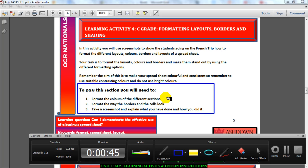Format the way the borders and the cells look. Remember in Excel we have these little cells, each of them has borders. Format the way they look, add some style to them.